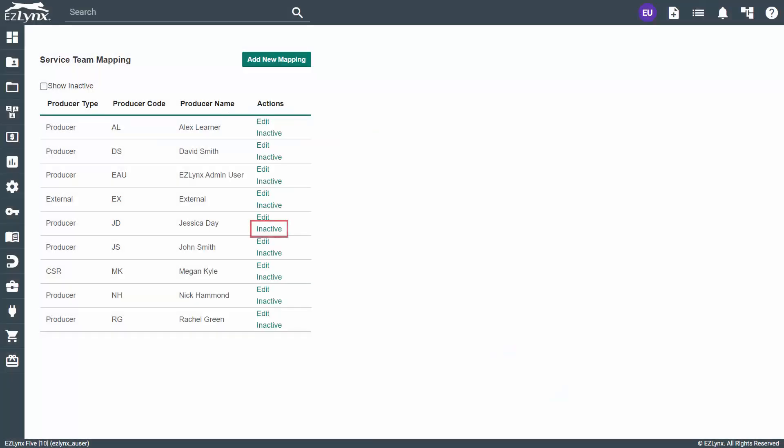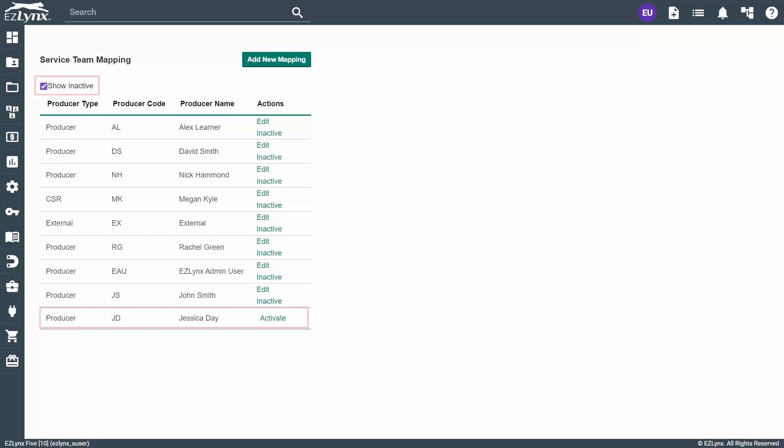Lastly, you can set a producer to inactive if you no longer want to see them as an option when setting up commission rules or running reports. This is a toggle. They can be brought back from inactive at any time by checking the Show Inactive box to the top left, then click Activate next to the producer to bring them back.